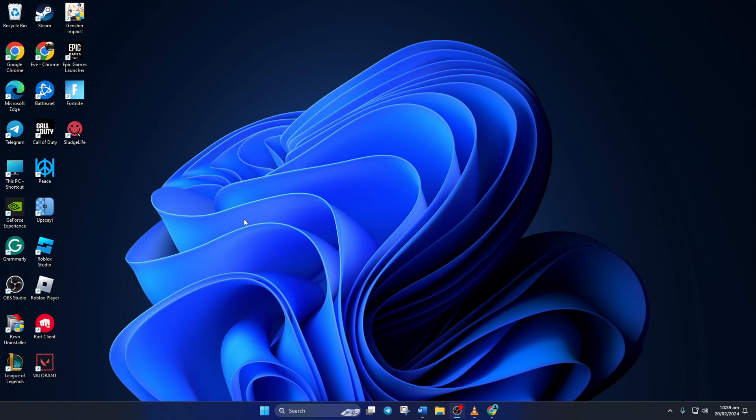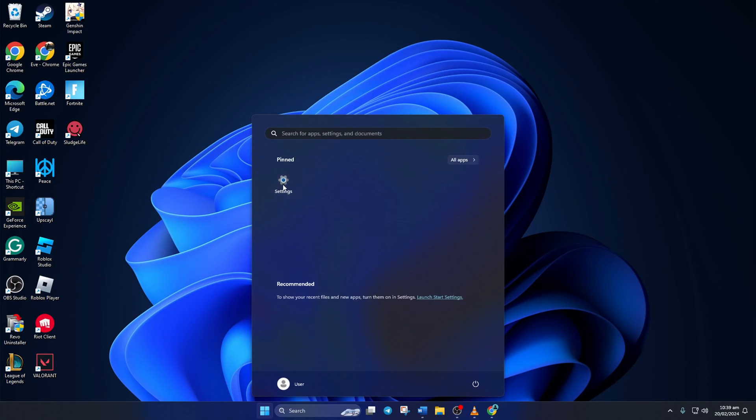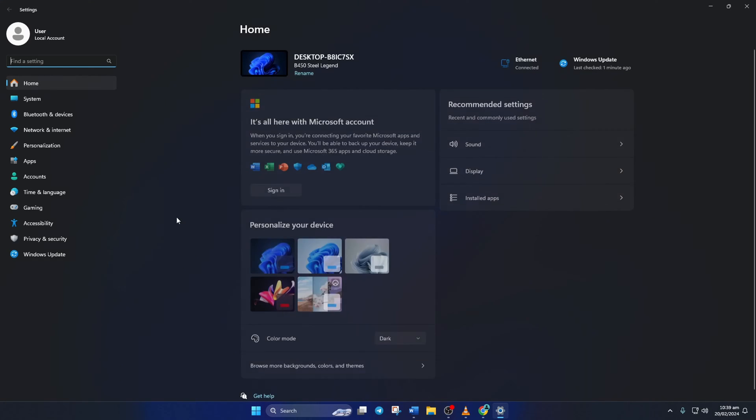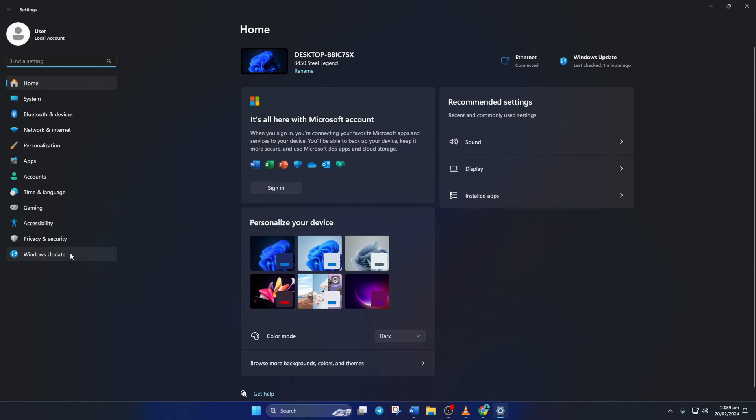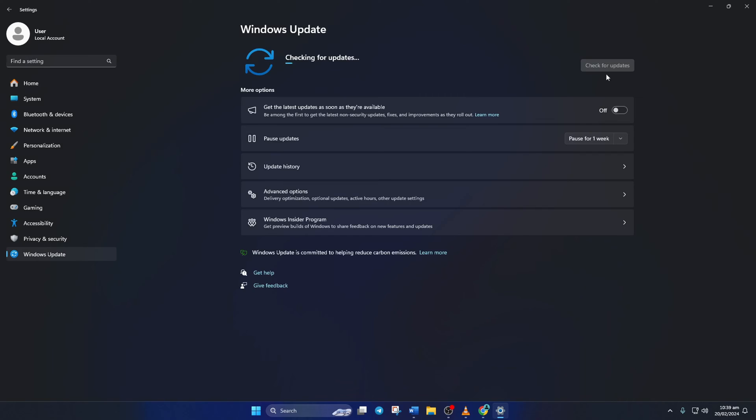Solution three: updating your graphics card drivers can increase its performance and help you get better graphics quality in Fortnite. To do this, open up Settings, then click on Windows Update and click on Check for Updates.